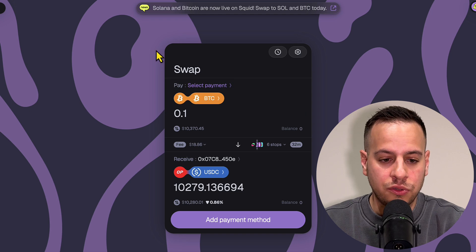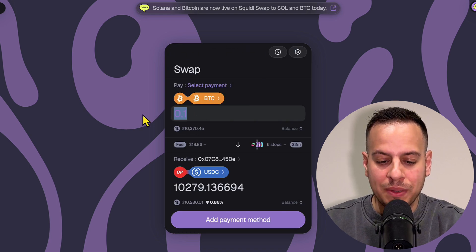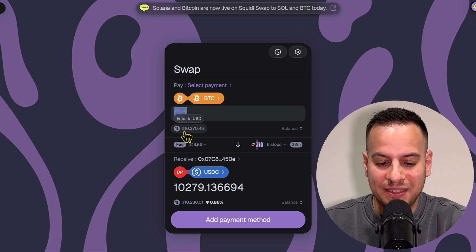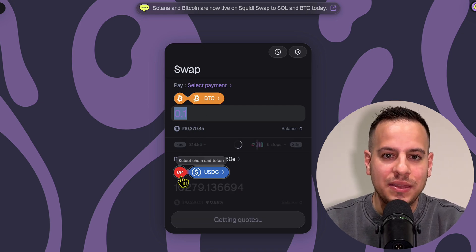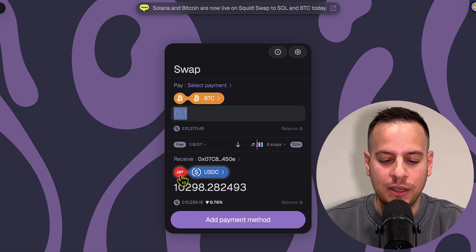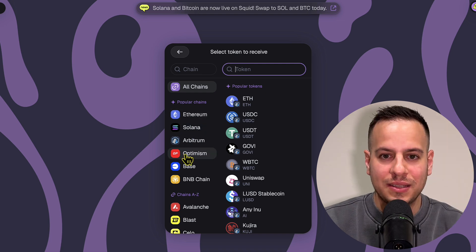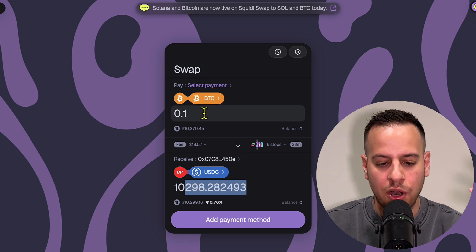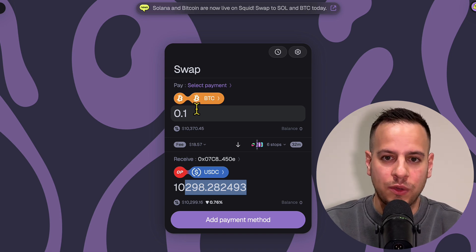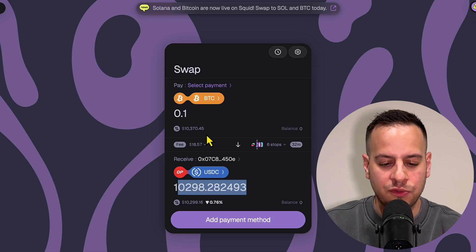Now I'll show you step by step how to sell your Bitcoin to stablecoins. First, go to Squid Router and select Bitcoin and native BTC as the source chain. Select the amount of Bitcoin you want to sell — let's say 0.1 BTC, which is approximately $10,300–$10,400 at the time of recording. Then select the destination chain and destination coin. There is very nice liquidity and many options: Ethereum, Solana, Arbitrum, Optimism, Base, and more. Let's choose Optimism USDC, and you can see how many USDC tokens you'll receive — a pretty good rate for converting BTC to stablecoins on-chain.